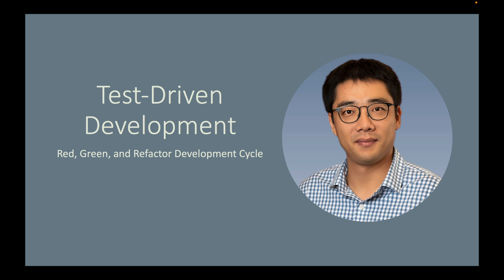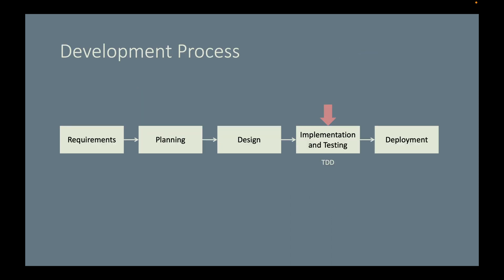I will adopt the red, green, and refactor test-driven development approach to implement the methods in the service and controller class. Here is the overview of our development process. We are now in the implementation and testing activity. We will use TDD to implement the API endpoint find an artifact by ID.